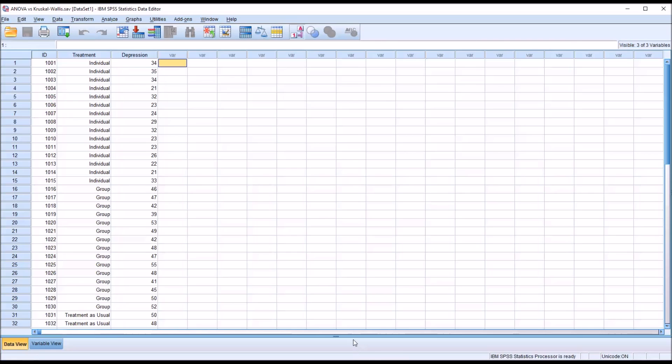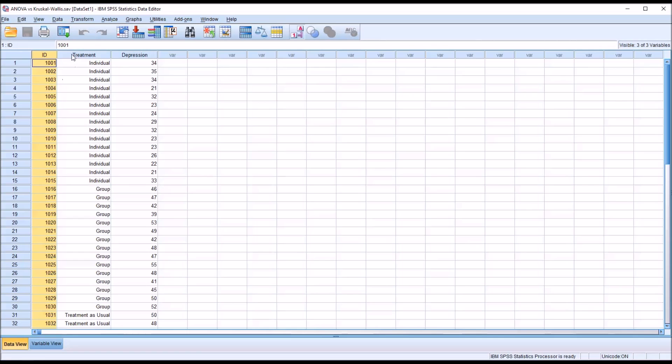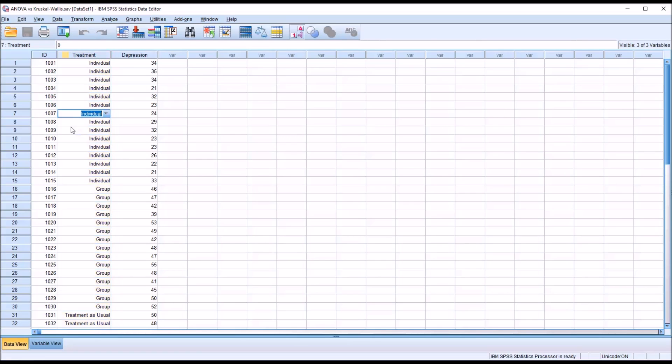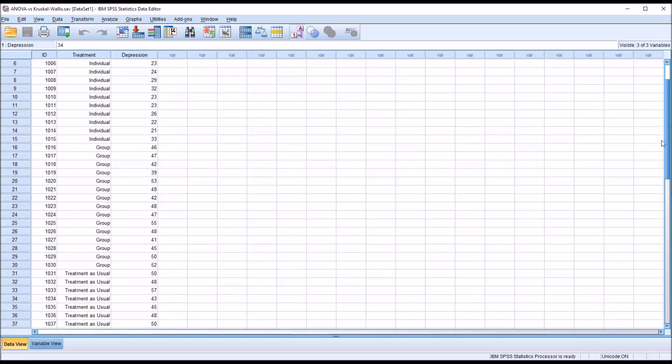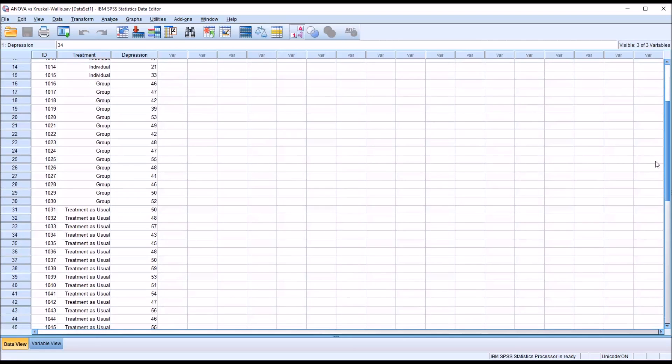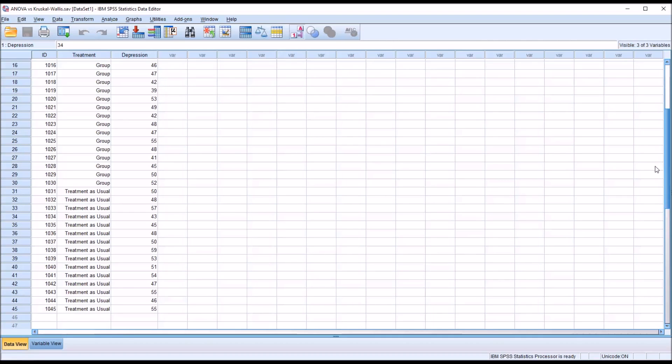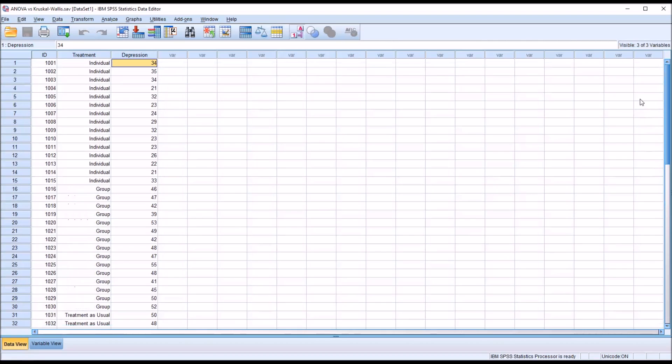I have here a fictitious dataset that I used for comparison of ANOVA and the Kruskal-Wallis test. It has an ID variable and a treatment variable with three levels: individual, group, and treatment as usual, and then a score on a depression inventory. This dataset contains 45 records.